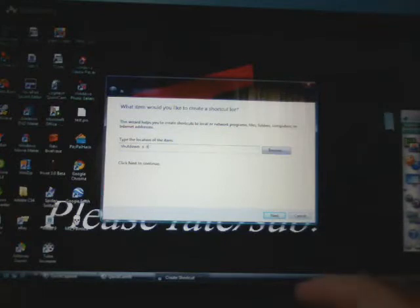So I put three seconds, and then -c, and then in parentheses put the name of it. So I'll put 'Trojan horse virus detected, computer crash'.